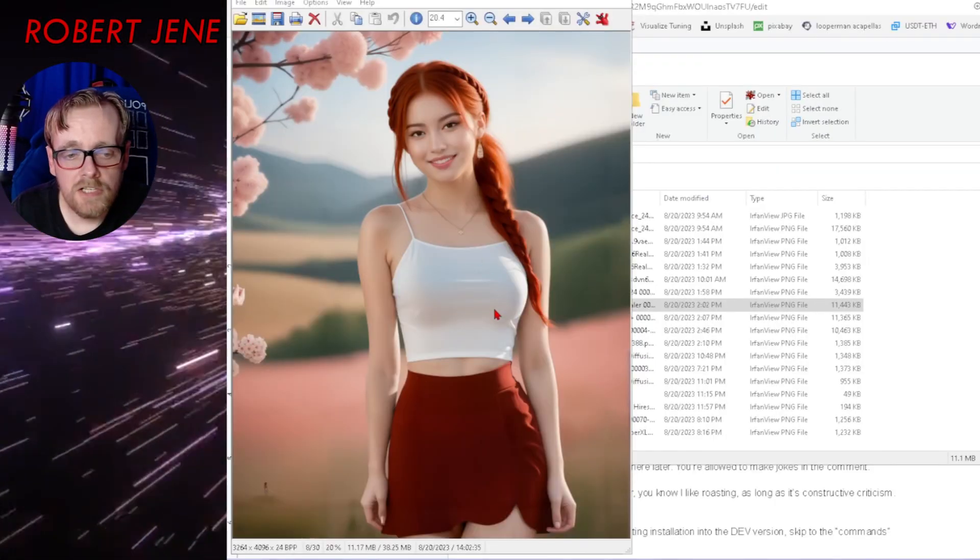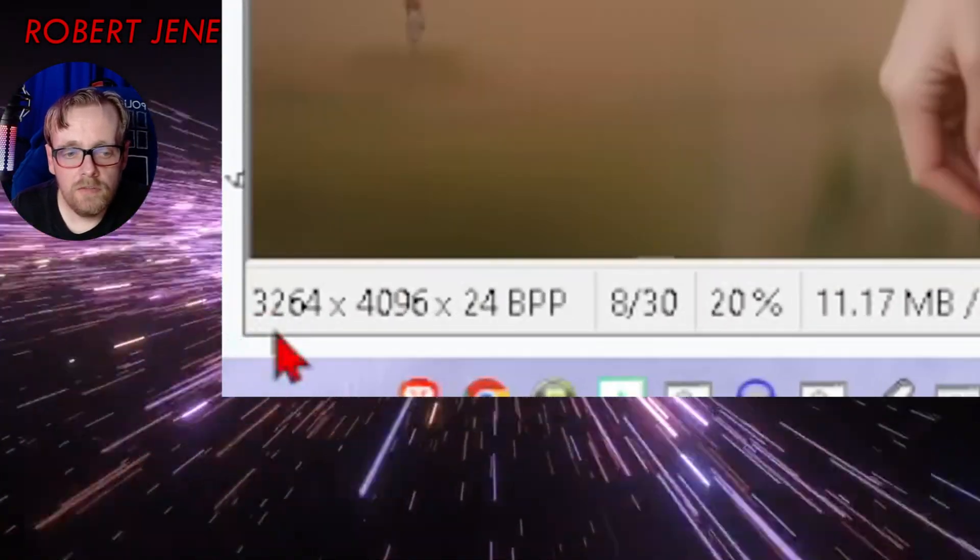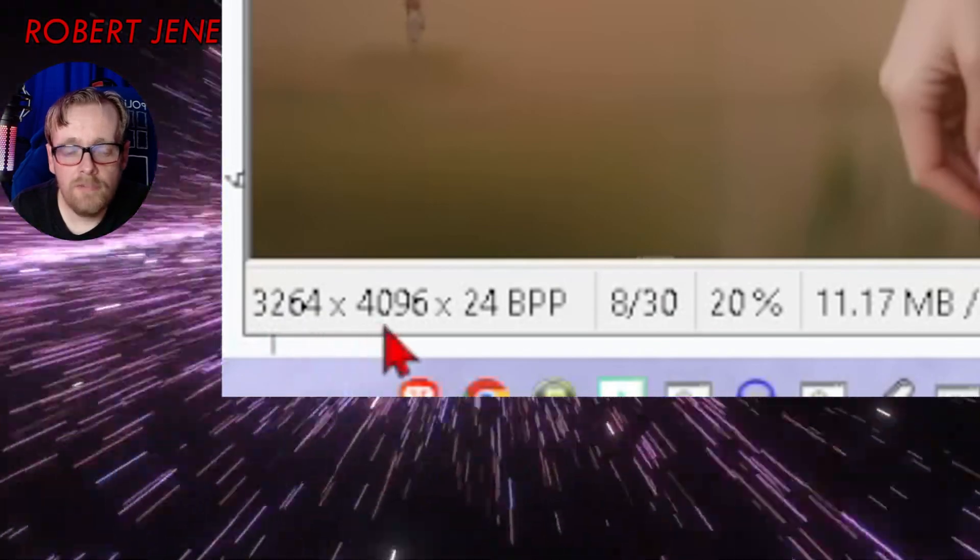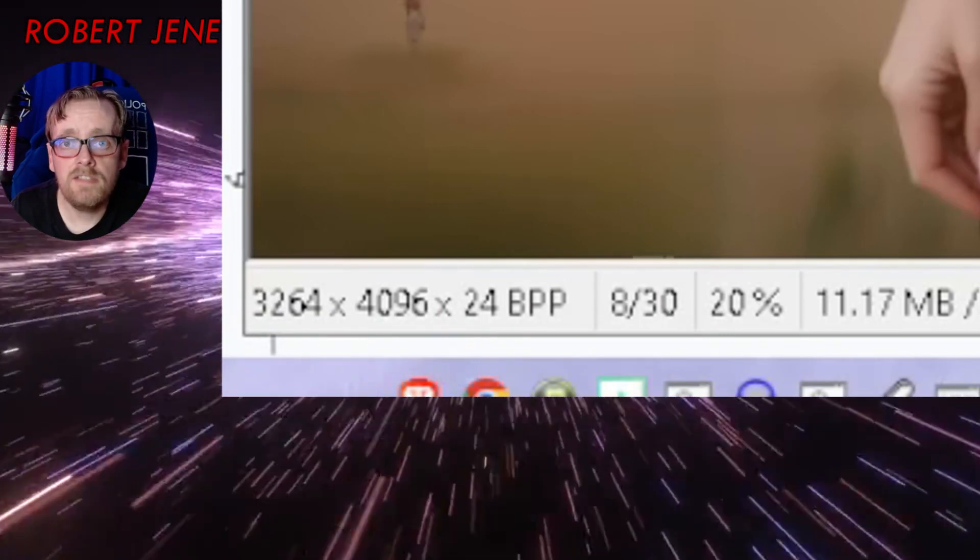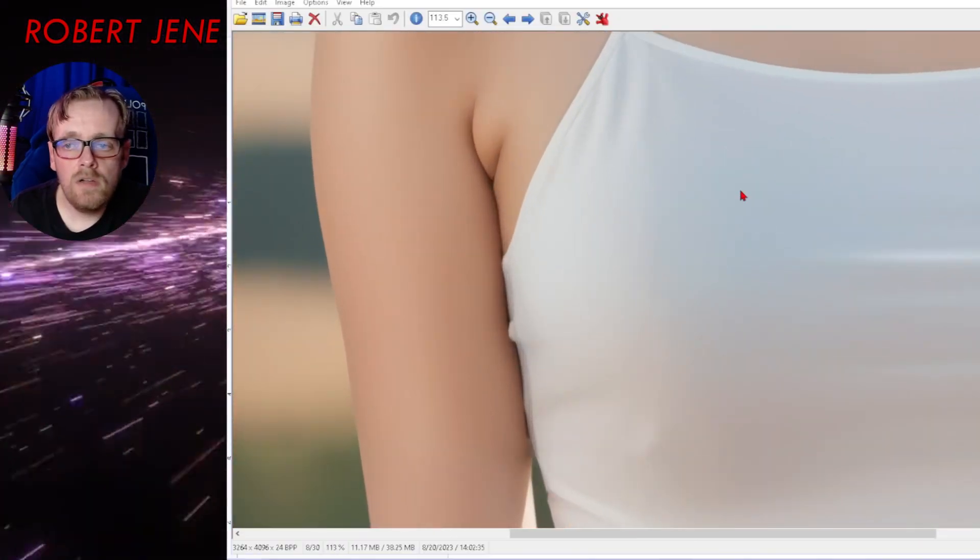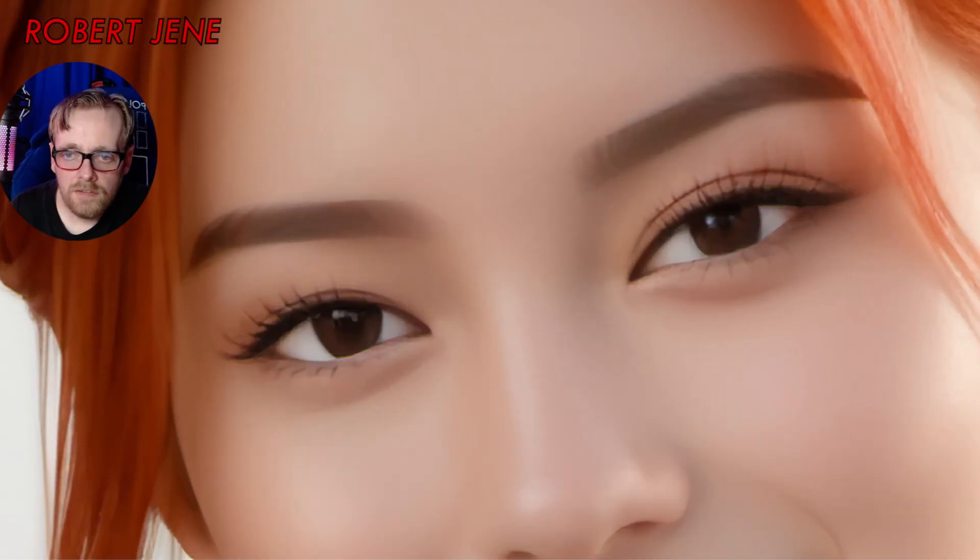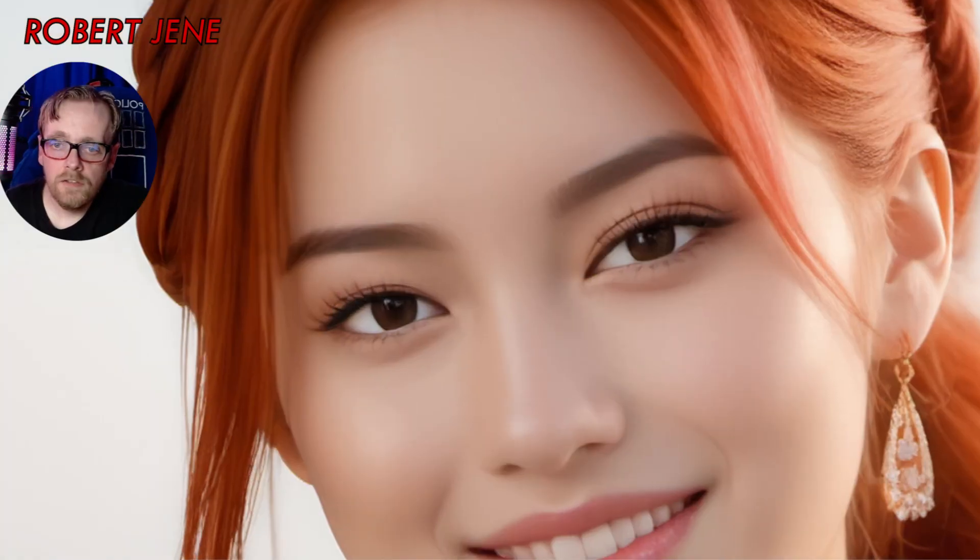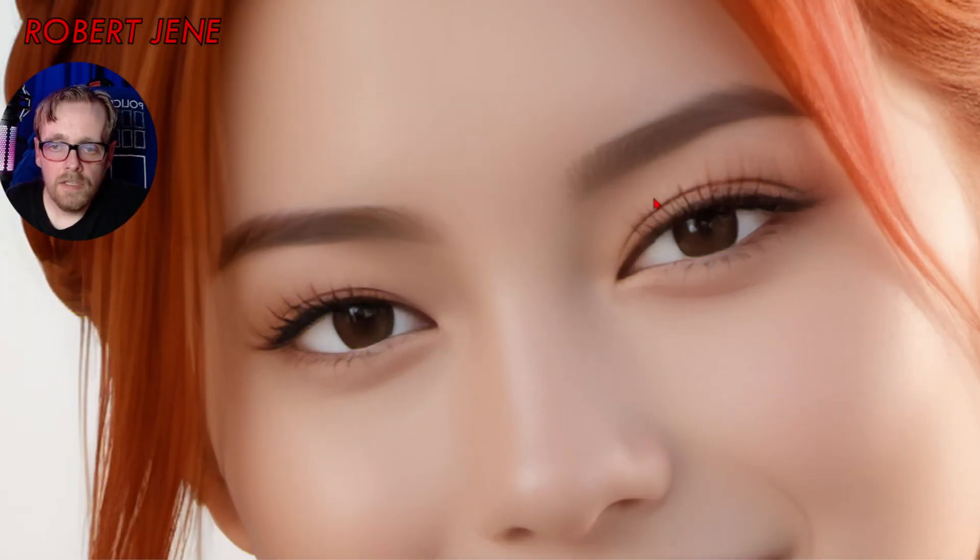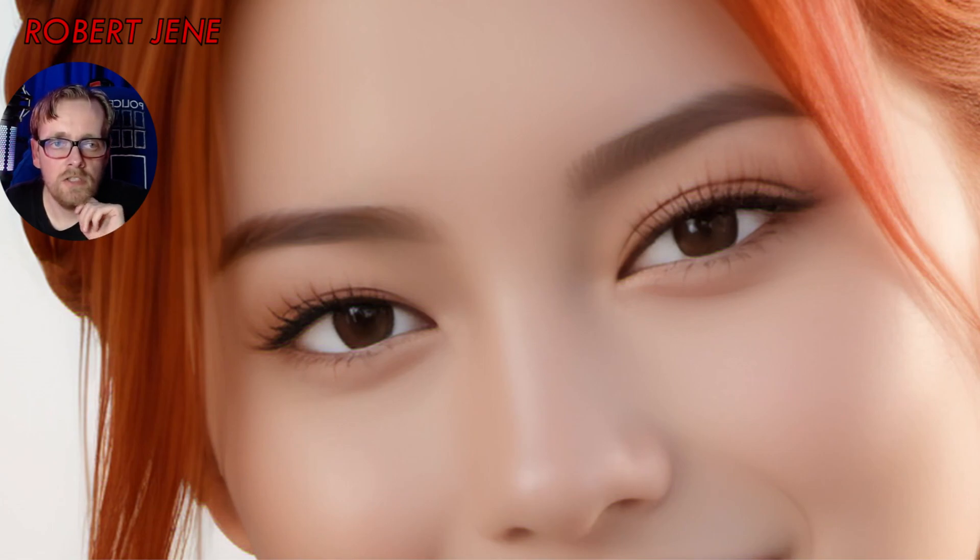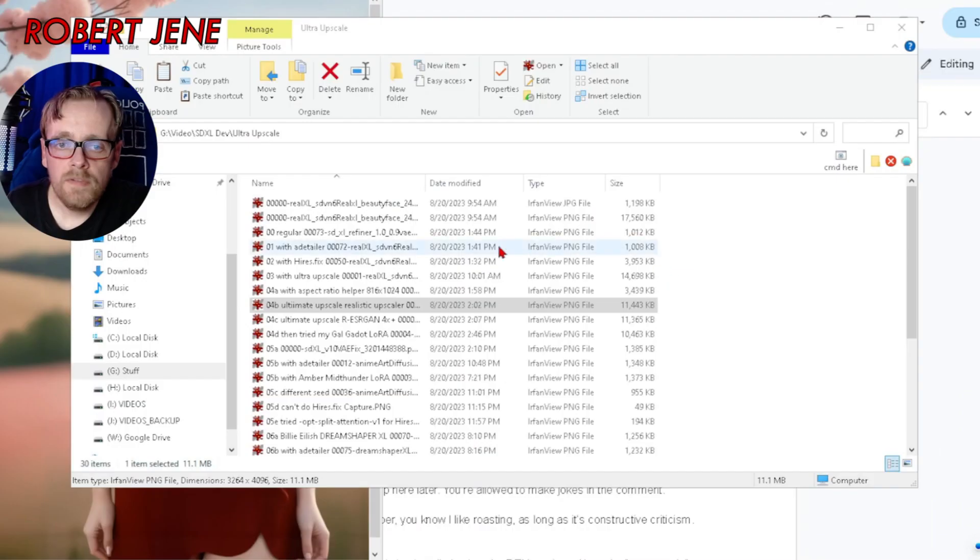Check out this image I generated. Just look at the resolution: 3264 by 4096. Isn't that insane? Zoom all the way in and that's what the eyes look like right there.